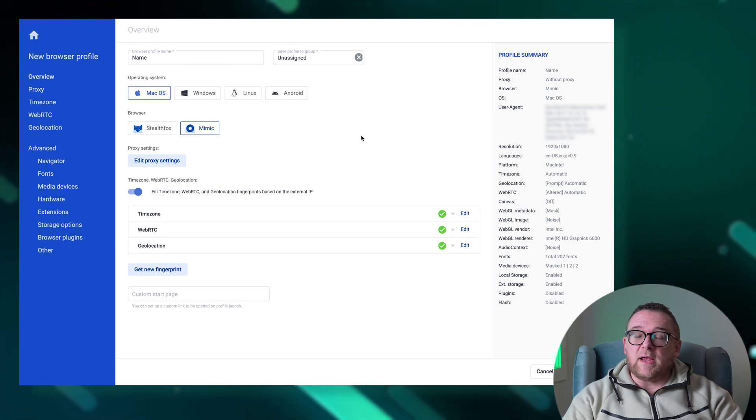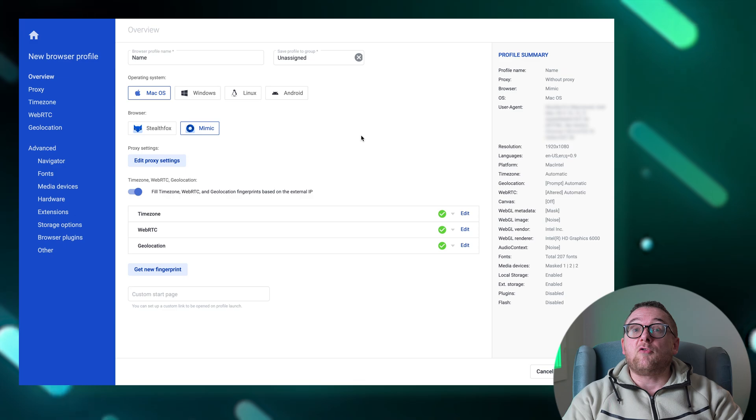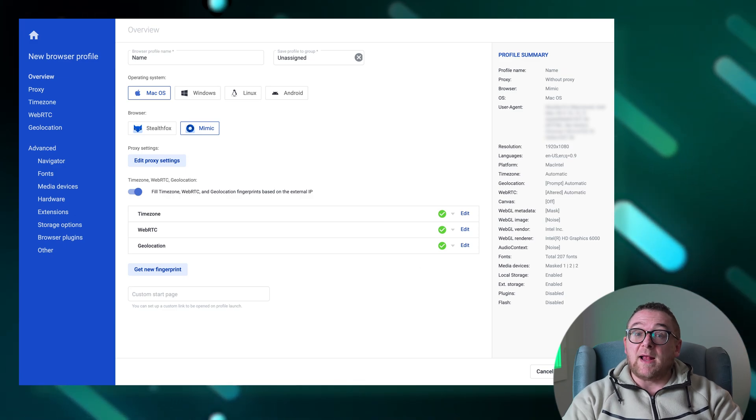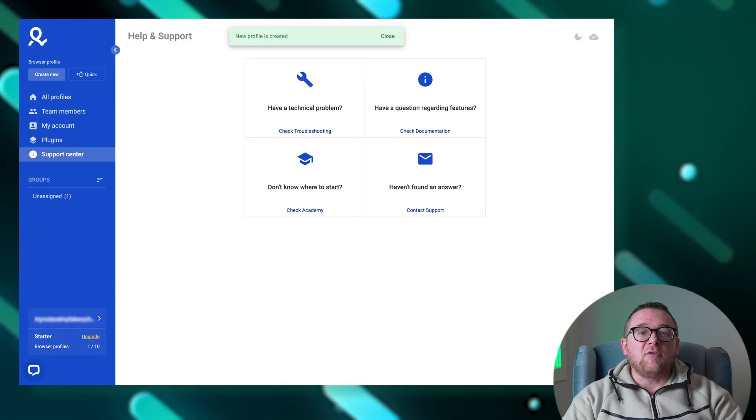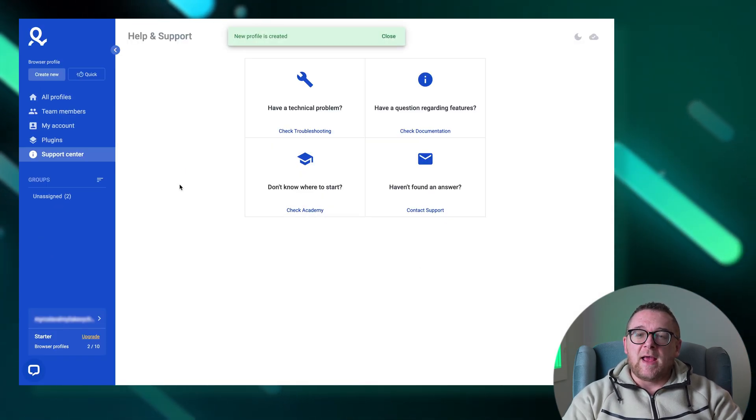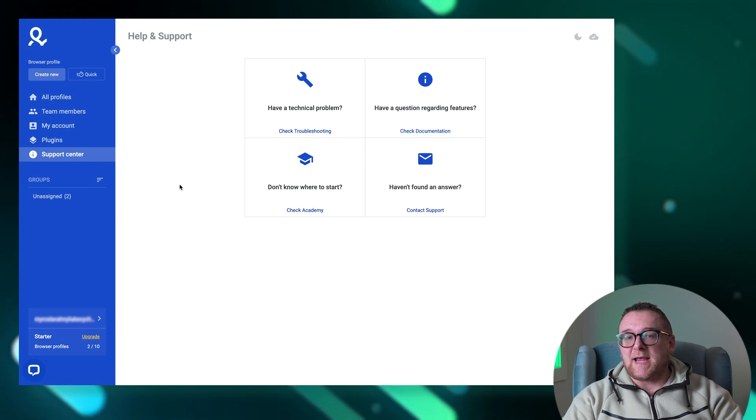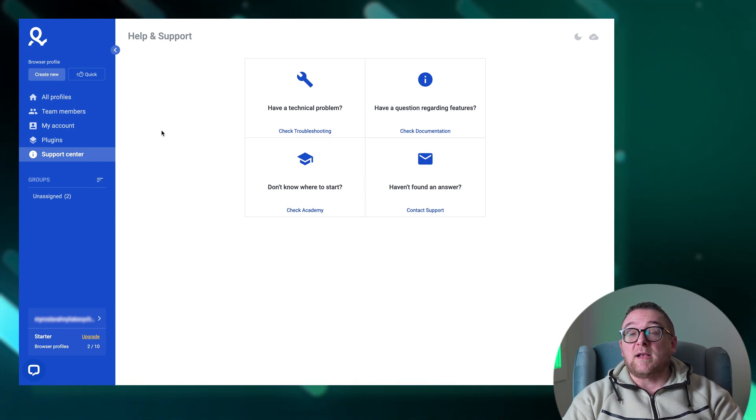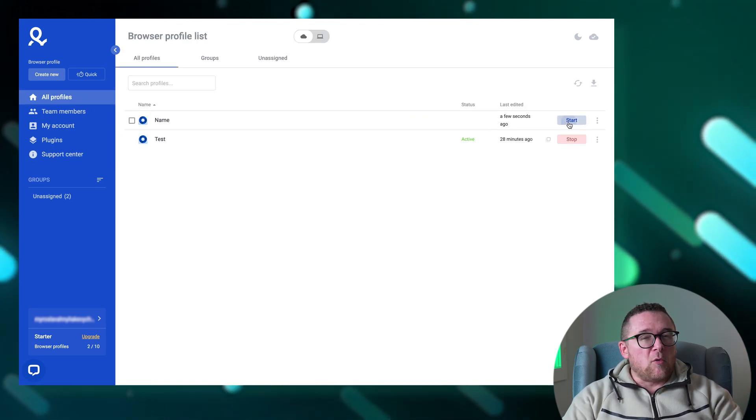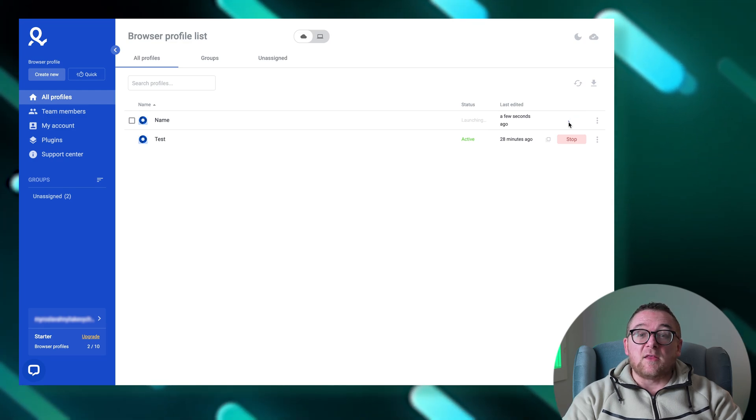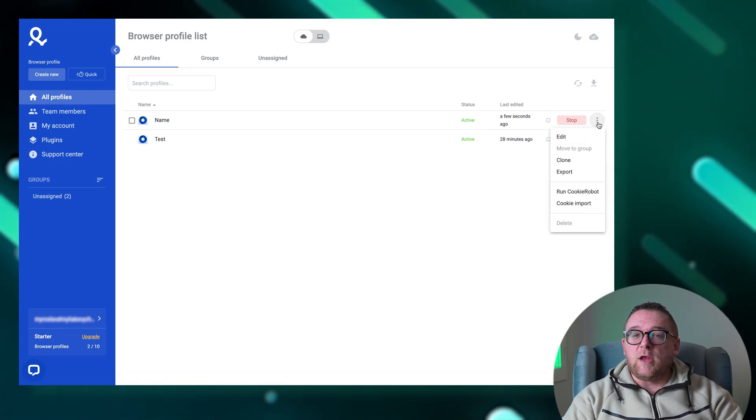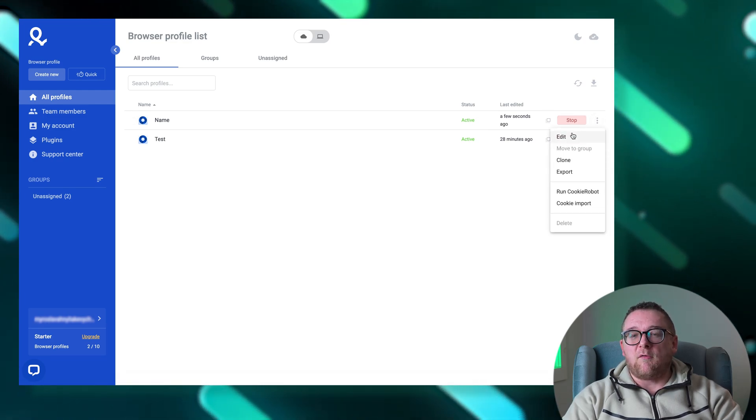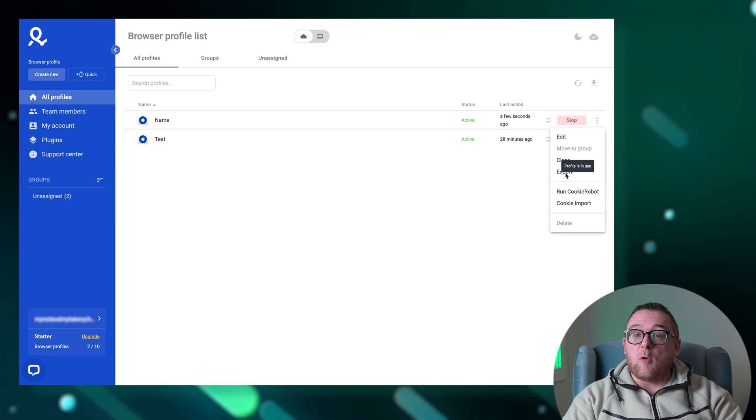Once all the necessary information is entered, click Create Profile at the bottom of the window. After the profile is successfully created, navigate to the All Profiles tab and click Start to run the profile. For more options, click the three dots on the right of the profile entry where you can edit the profile, move it to a different group, or import cookies if needed.